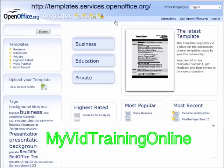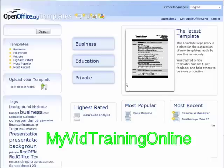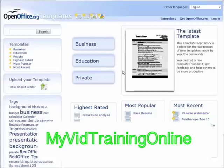If we go to templates.services.openoffice.org, you come to this site here and in here there are all kinds of templates that people have created and are sharing with others.